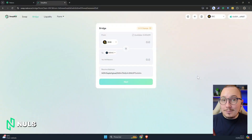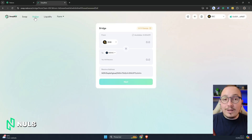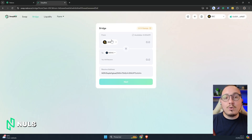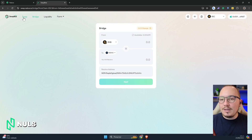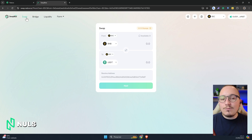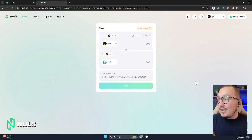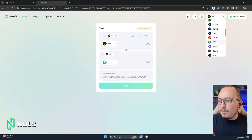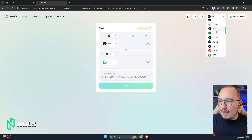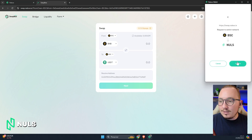Now I want to show you the second tool. The one I just showed was the Bridge tool, which basically serves to send a token from one network to another — that is, to send the same token. But here in the Swap option, it gets a bit more interesting. For example, I'll swap the BSC network for Nulls.